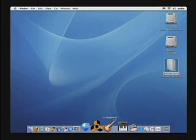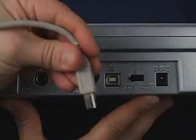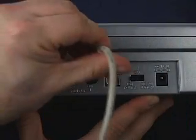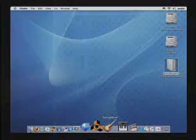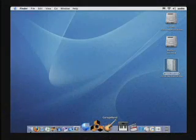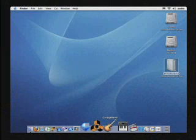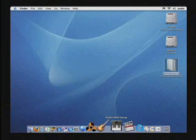Before we get going with GarageBand, I need to talk to you about connecting your guitar or your MIDI keyboard to your computer. On a Macintosh, you have what's called Audio MIDI Setup.